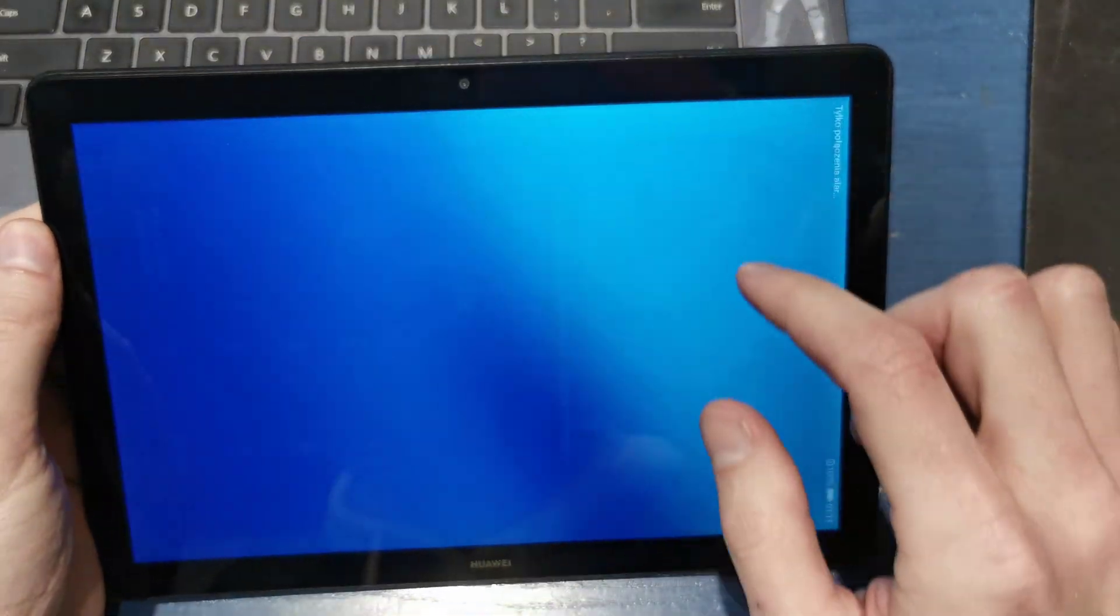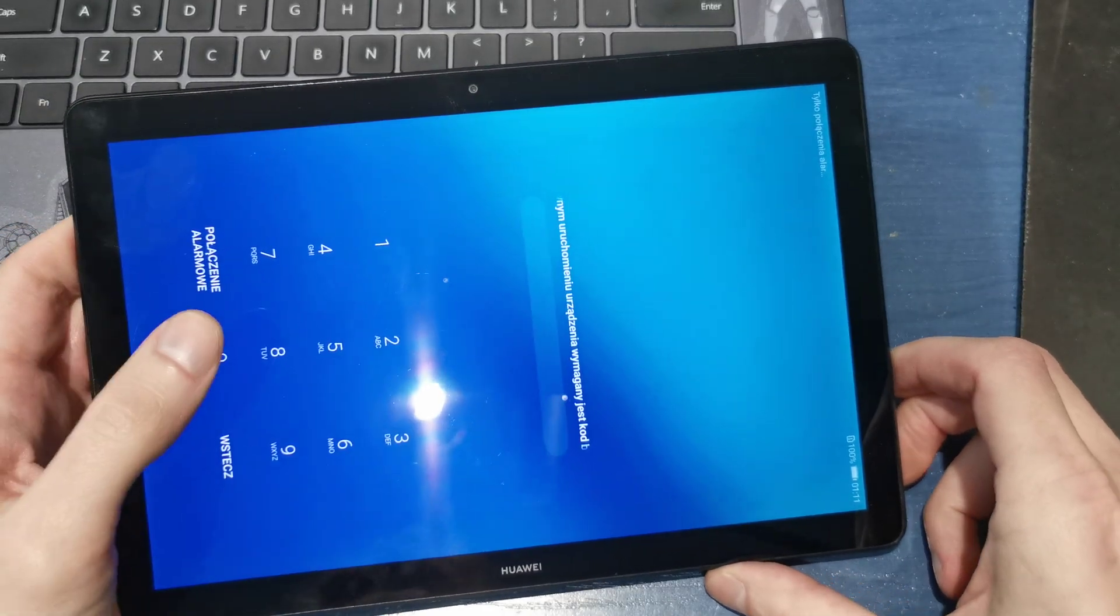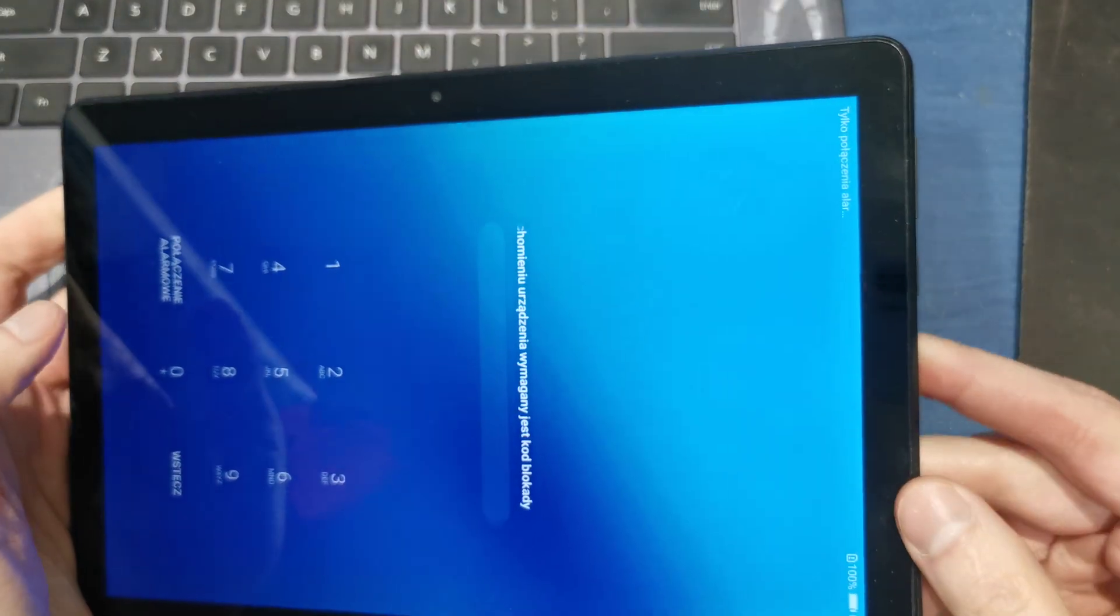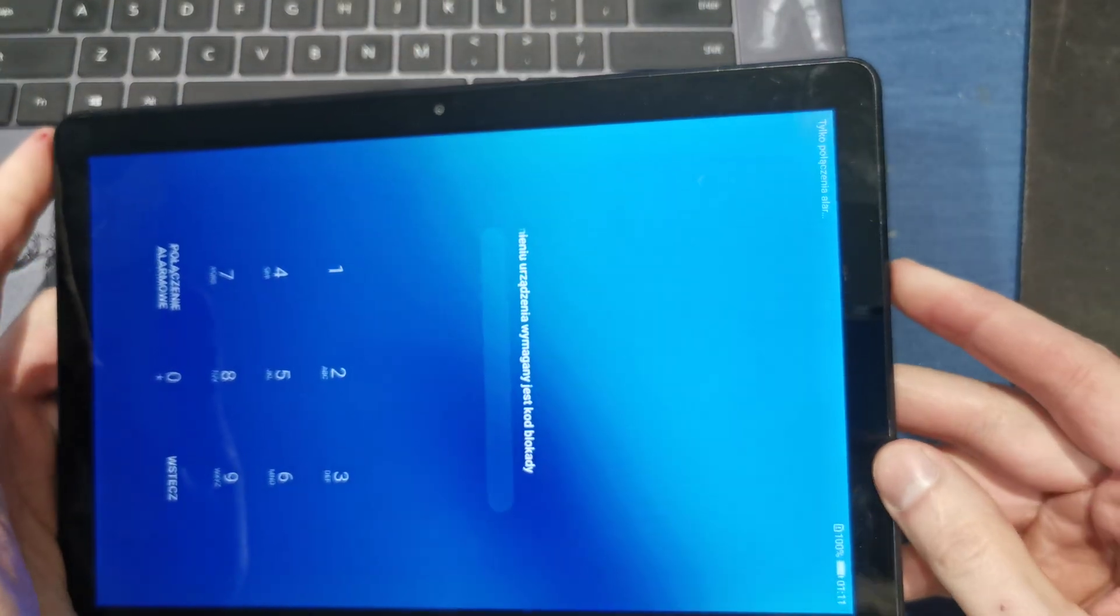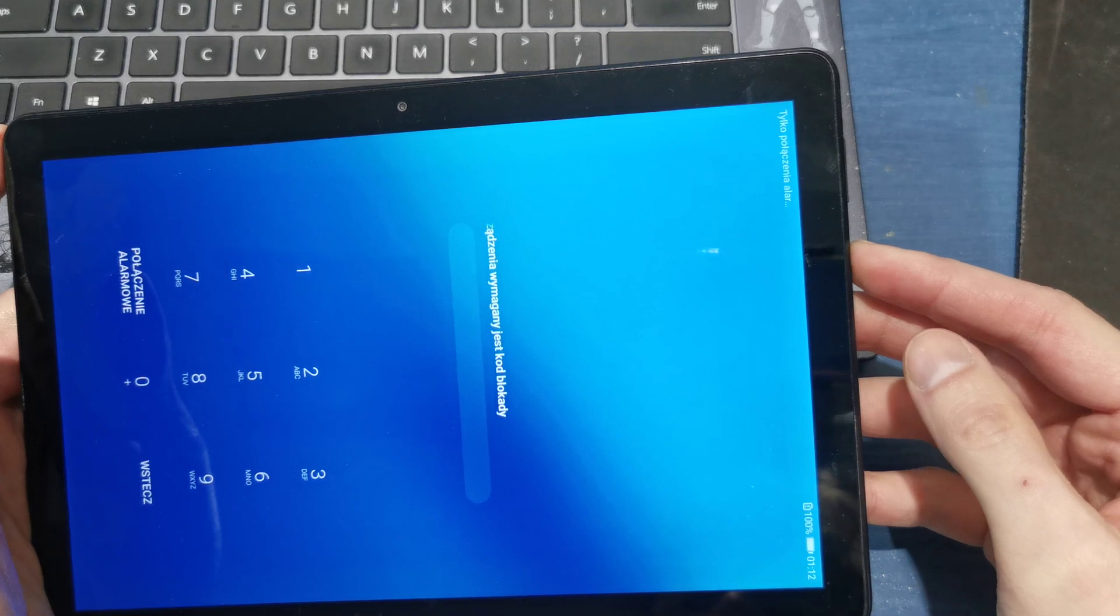As you see, this hard reset can be helpful if you don't remember the password to your tablet. So, first of all, we have to turn off the tablet.